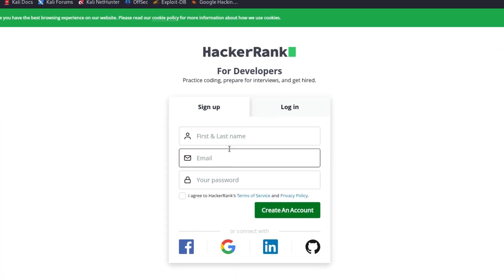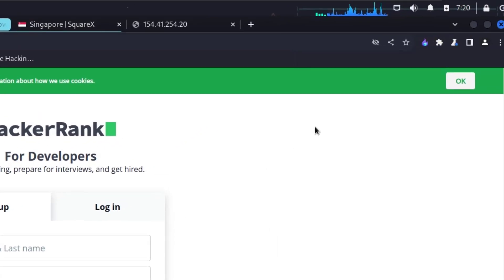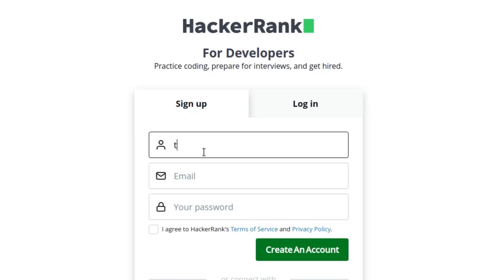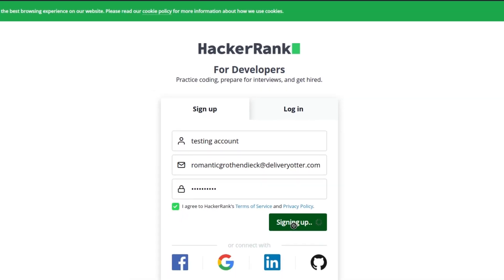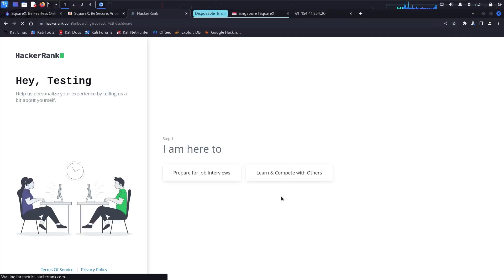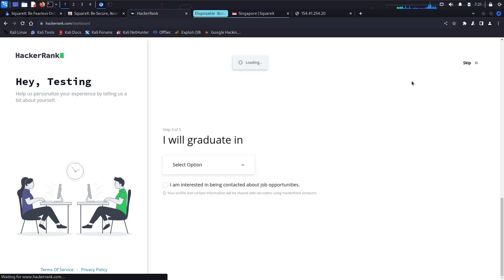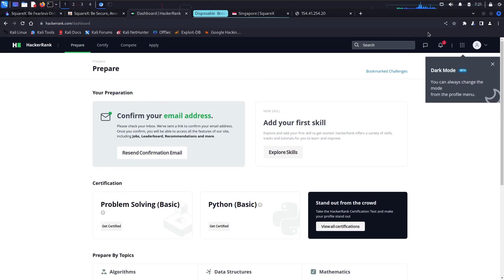The site asks for an email address and password. I go to SquareX, copy the disposable email address, paste it into HackerRank's registration form, type a password, agree to the terms and services, and click 'Create Account'. After filling in details like I'm a student, I skip the remaining steps and the account is created.